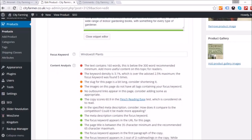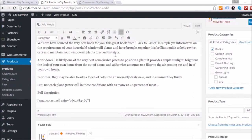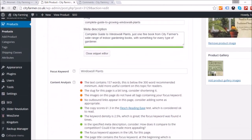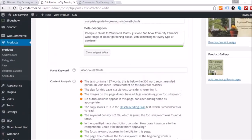I've increased the words to 160 and the keyword density to 3.1%, so let's check again. It's now showing keyword density at 2.5% but words are down to 157, so I need to write a bit more. The slug is still too long, images don't have alt tags, and there are no outbound links on this page.